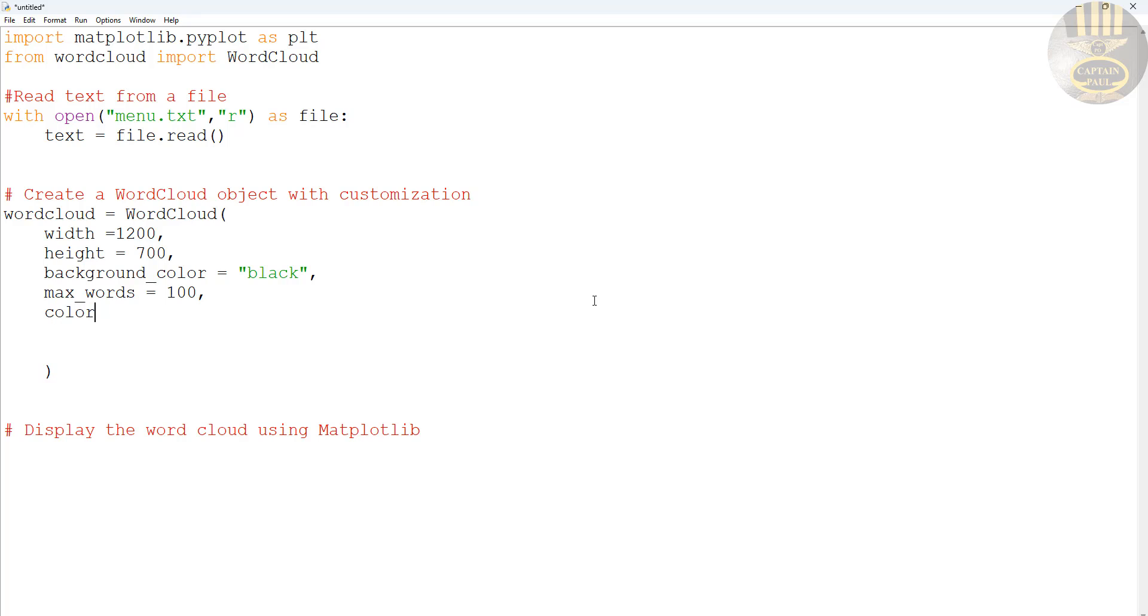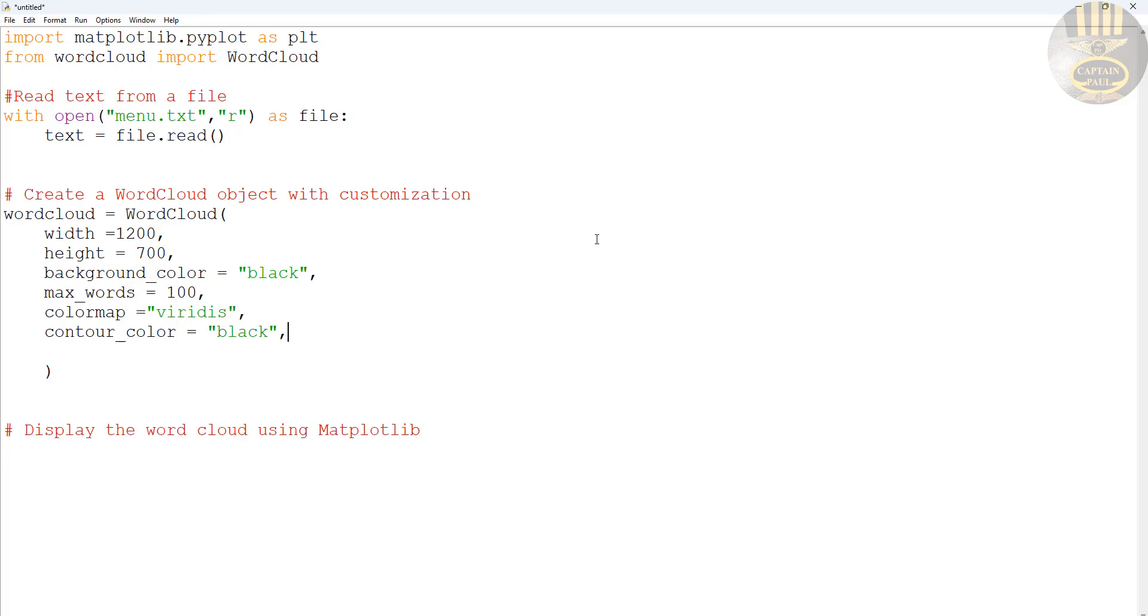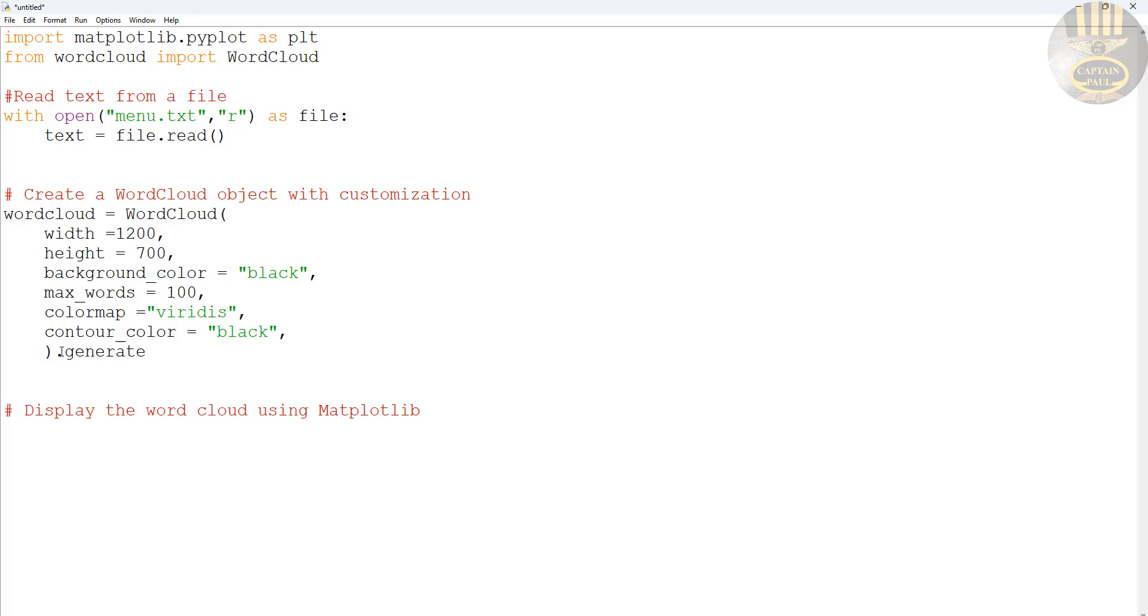Then the colormap, that's going to be equals viridis. And the contour_color, you can make that black as well. You can change it to whatever you like, white or whatever. Finally, we now need to finalize the whole process. Right here we just say .generate(), and that is going to be generate(text).